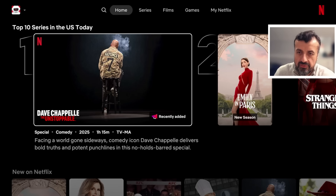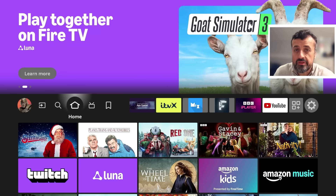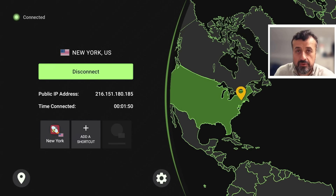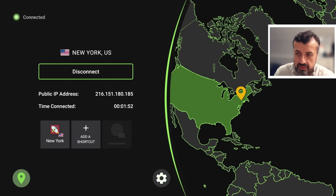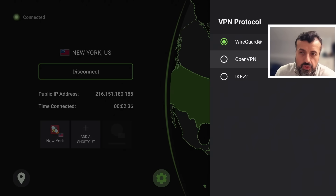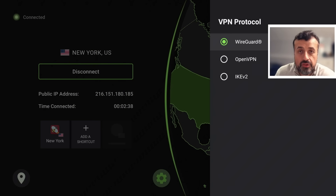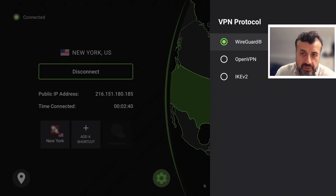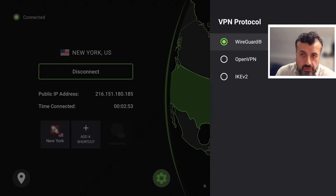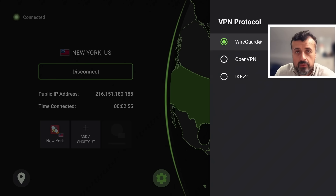The other key thing to check in IPVanish is to make sure you are using the WireGuard protocol. In the initial speed test I was using OpenVPN. Go into Settings and check where it says 'Protocol' — I'm using WireGuard, which I found to be the fastest and most secure. If your device is configured to use OpenVPN, switching to WireGuard may significantly improve your speeds.